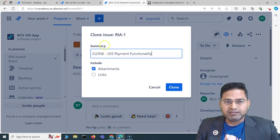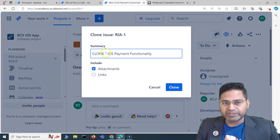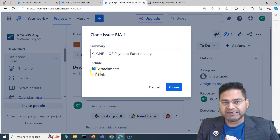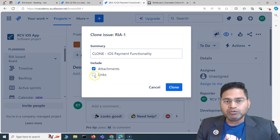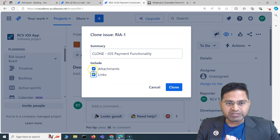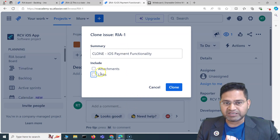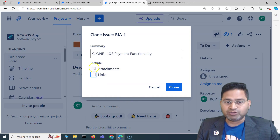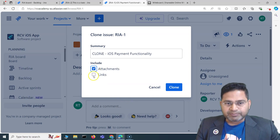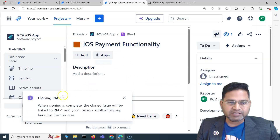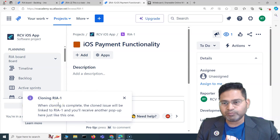If I click Clone, you'll see the summary comes up with 'Clone' in front. You can choose what to include — attachments, links, etc. — by checking those boxes. If you don't want to include the attachments or links that are part of this epic, you can uncheck those. For example, I'll uncheck these two and then click Clone.